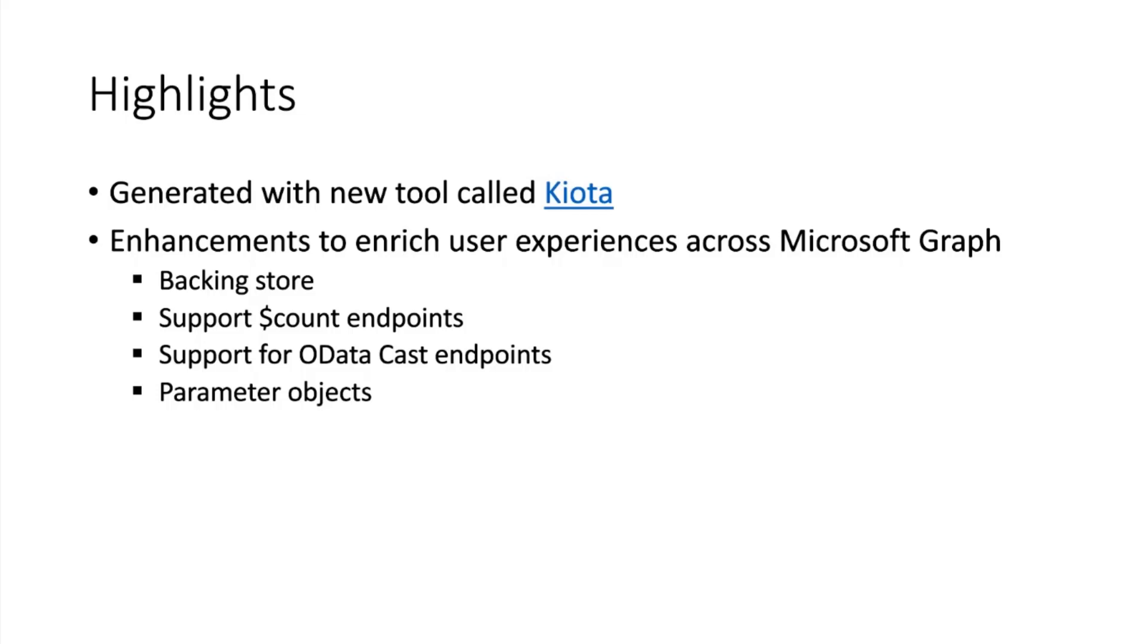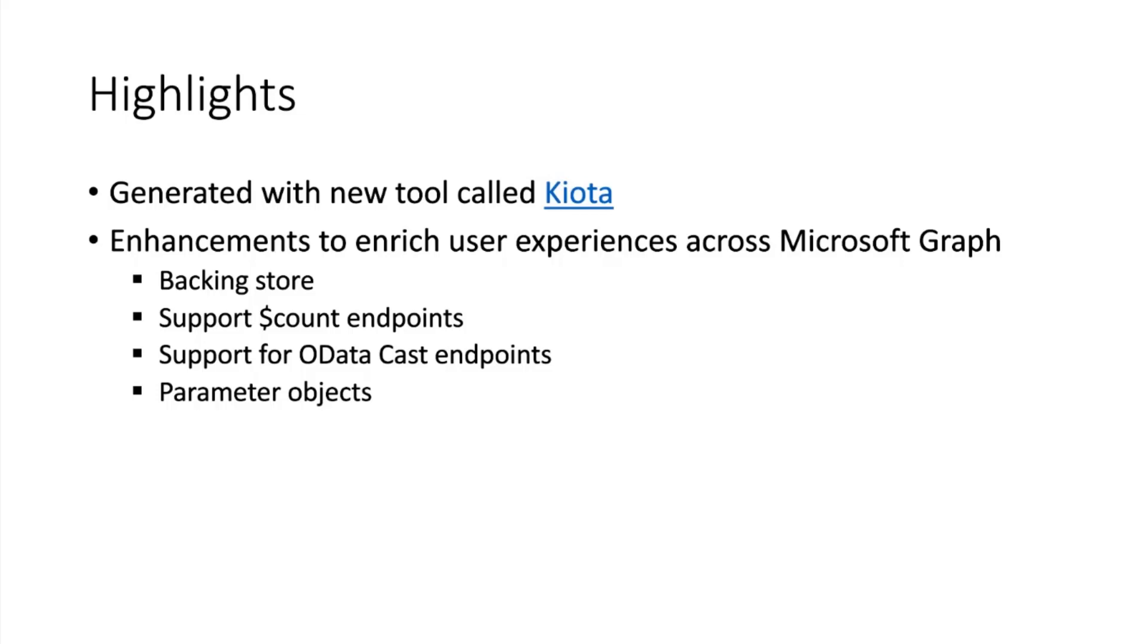The new version of the SDK is generated with a new tool called Kiota. We've been working with the team for the past few months to get this up and running. We have enhancements that enable us to do things we couldn't do before, including the backing store, calling endpoints like OData cast and OData count, and the use of parameter objects.